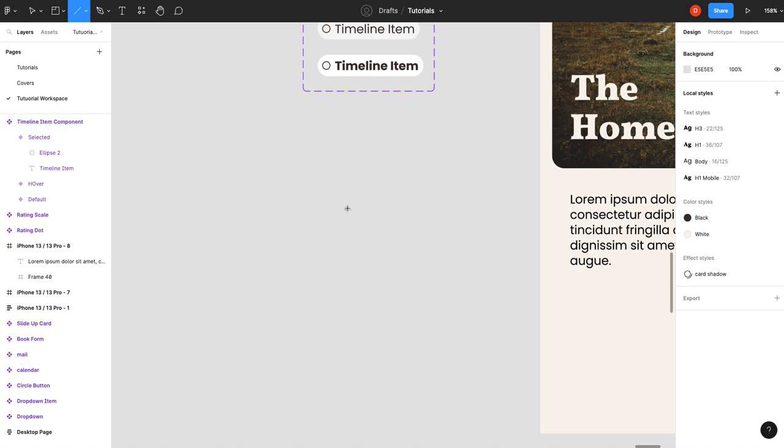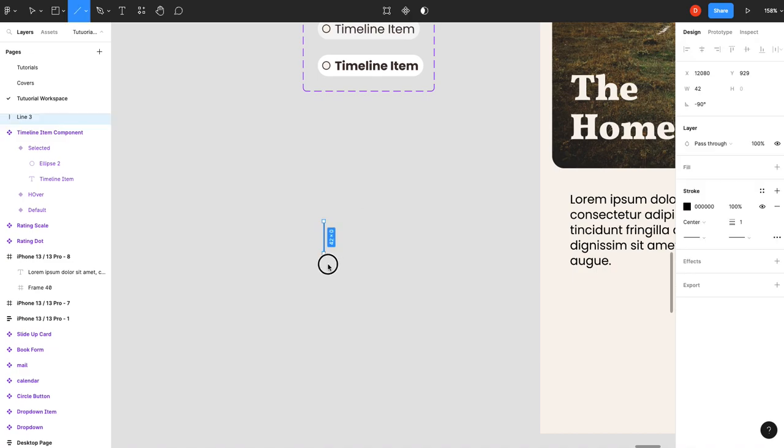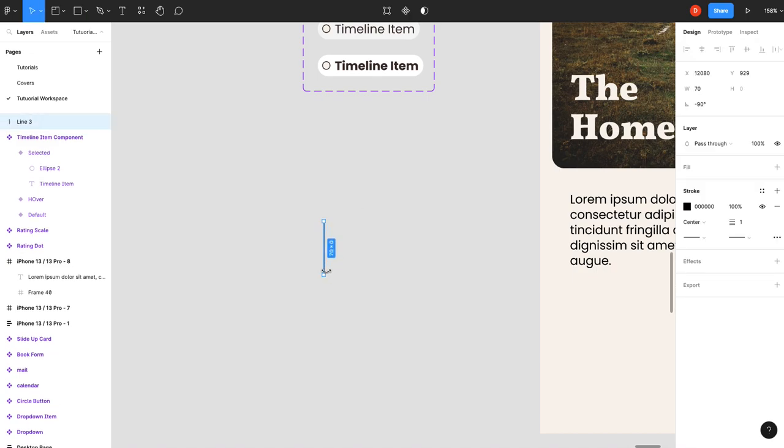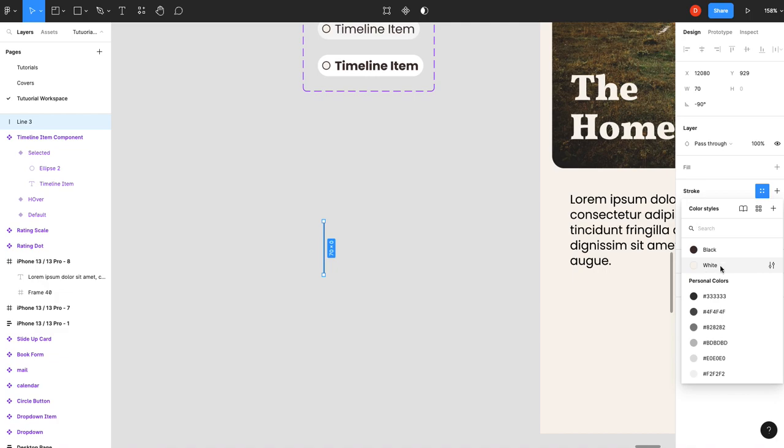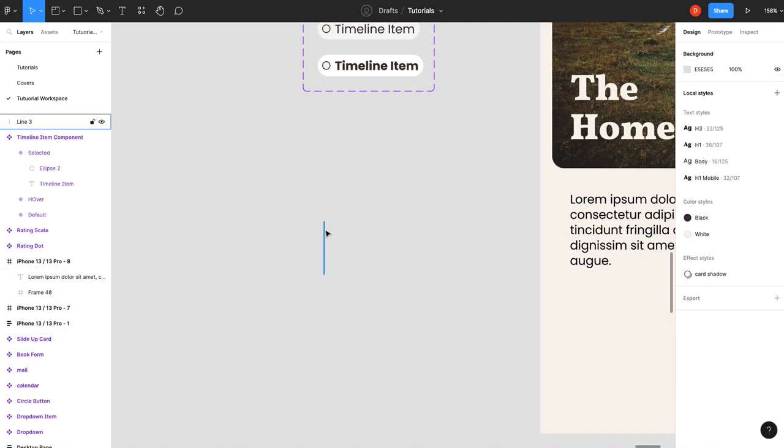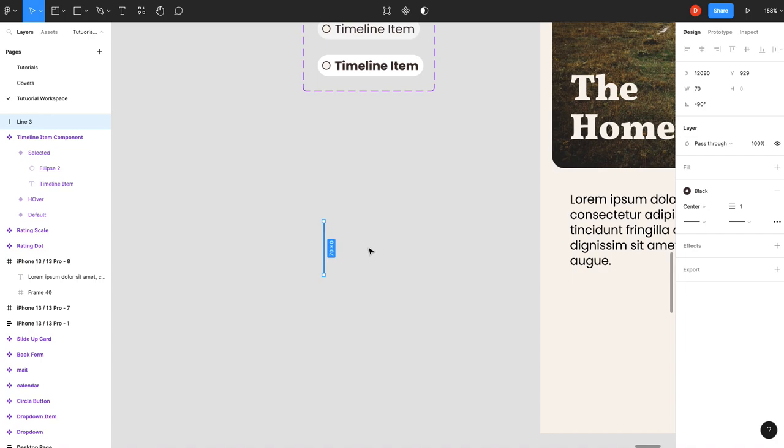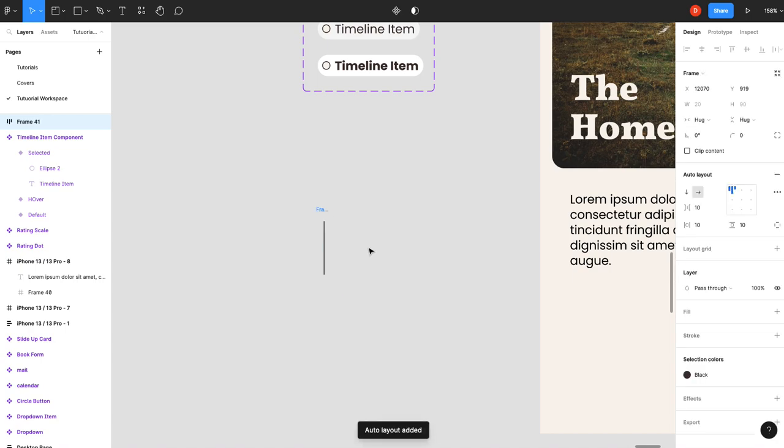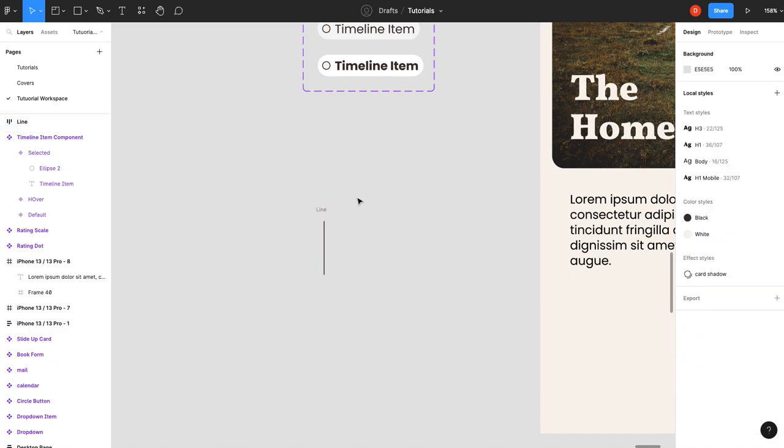So what we need to do is we're going to create our line and make it brown or my black. We're going to leave it as one pixel. And what we're going to do is we are going to shift A and turn this into an auto layout and we'll call it line. And we'll just leave that like that for now.